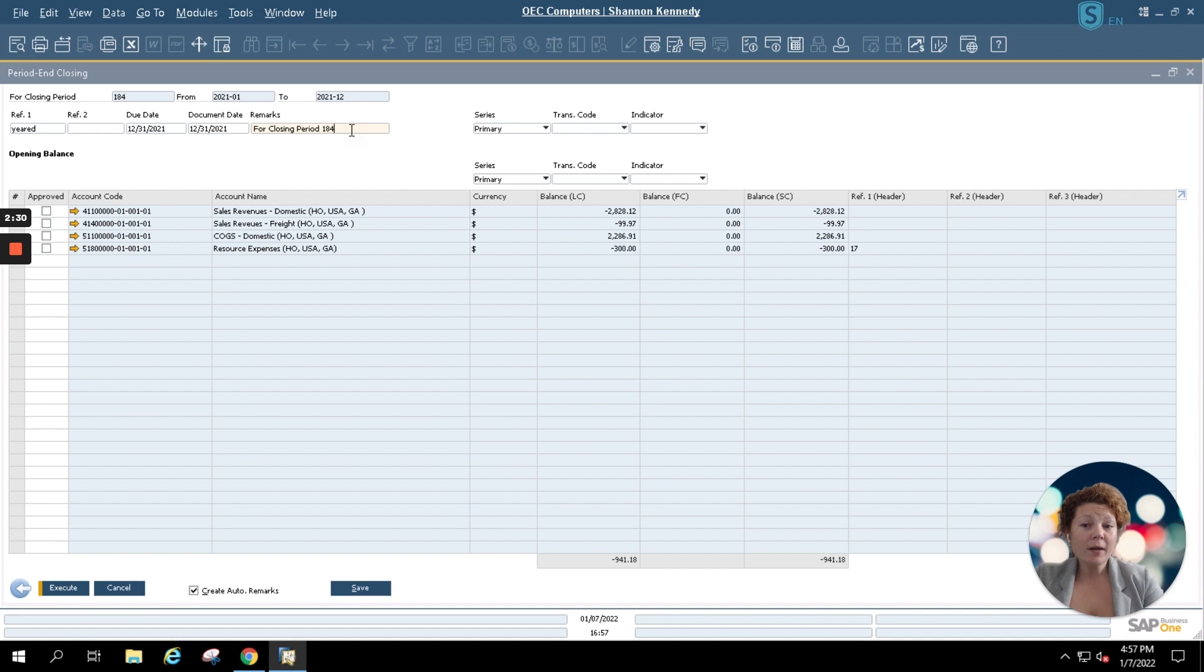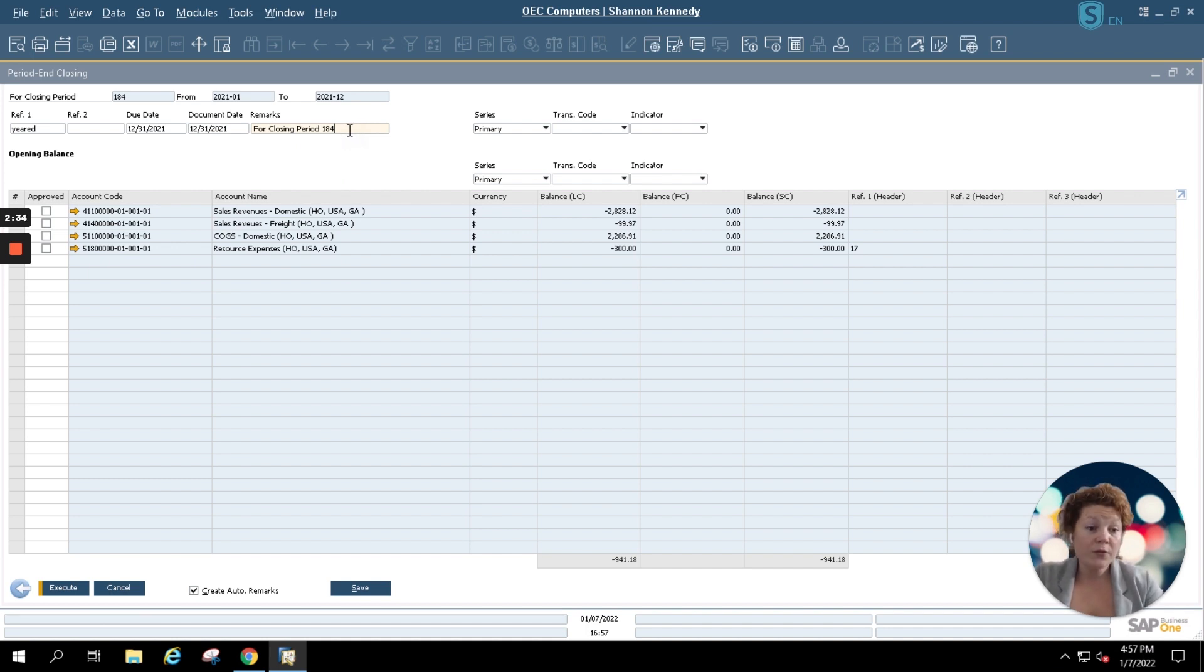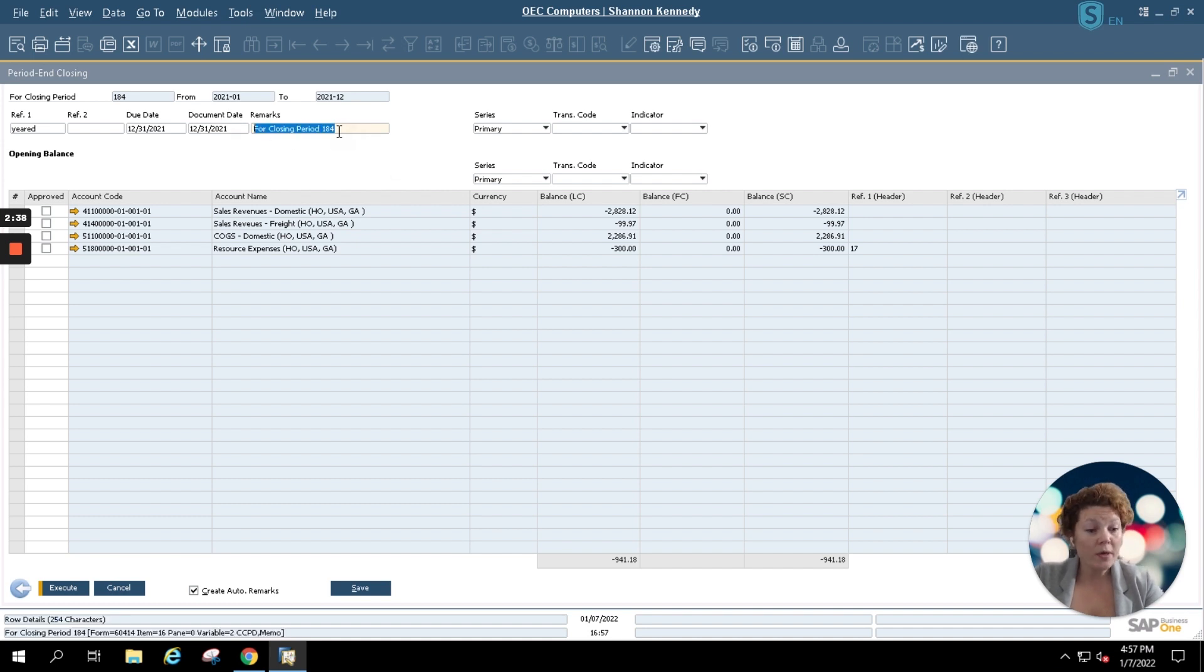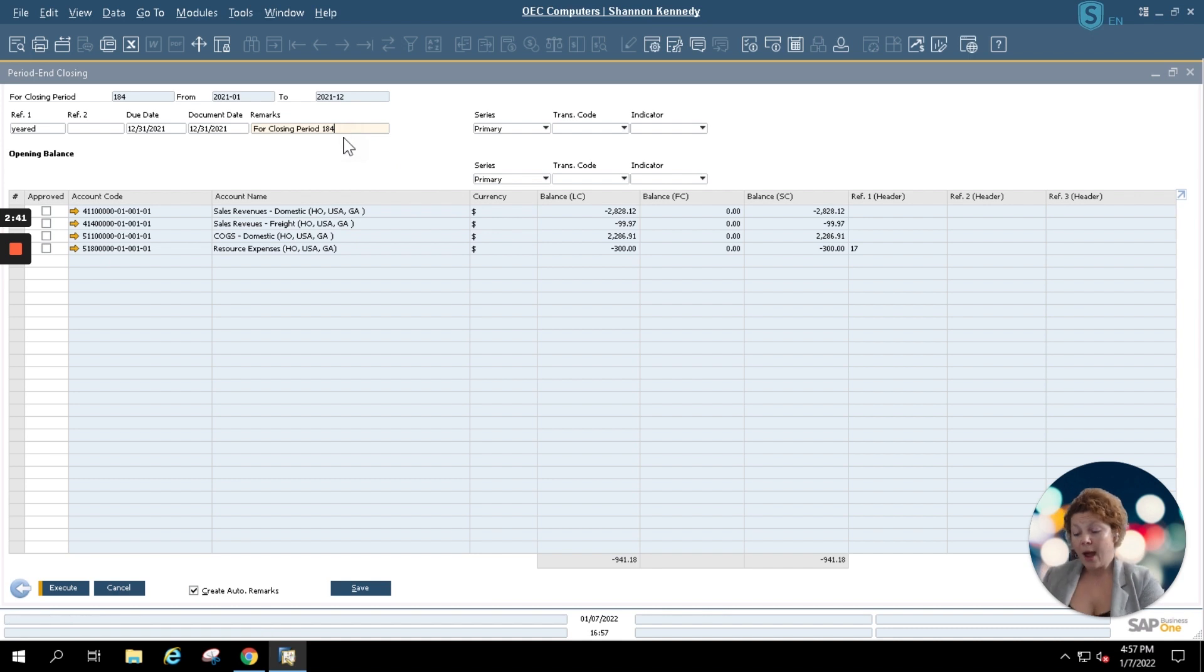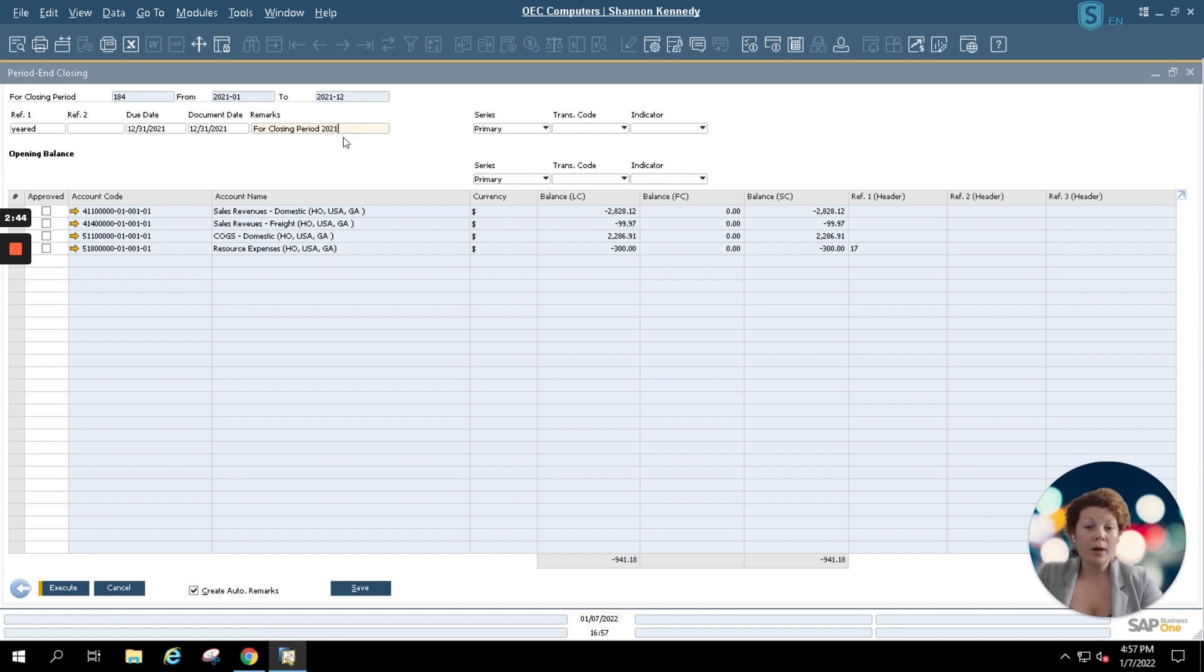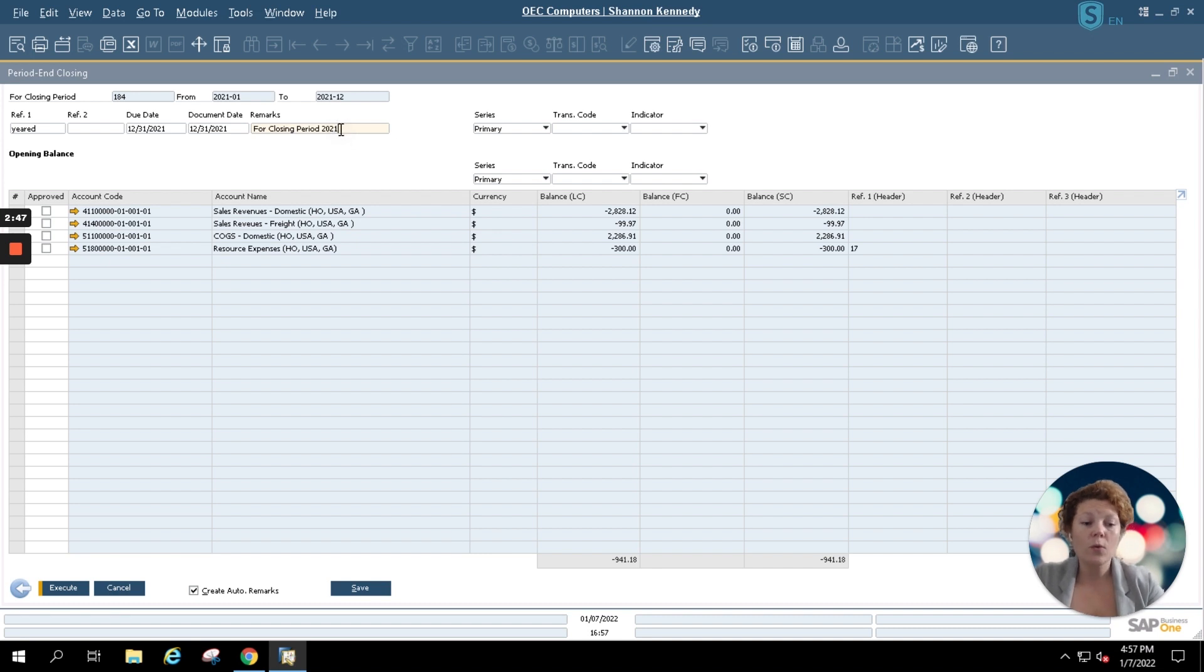Inside your remarks you're also able to update your period end closing remarks if you choose. A unique period here is always entered with every period end closing. However, I'm going to simply add 2021 to my remarks so I know and everyone in my company knows that we're closing the fiscal year 2021.